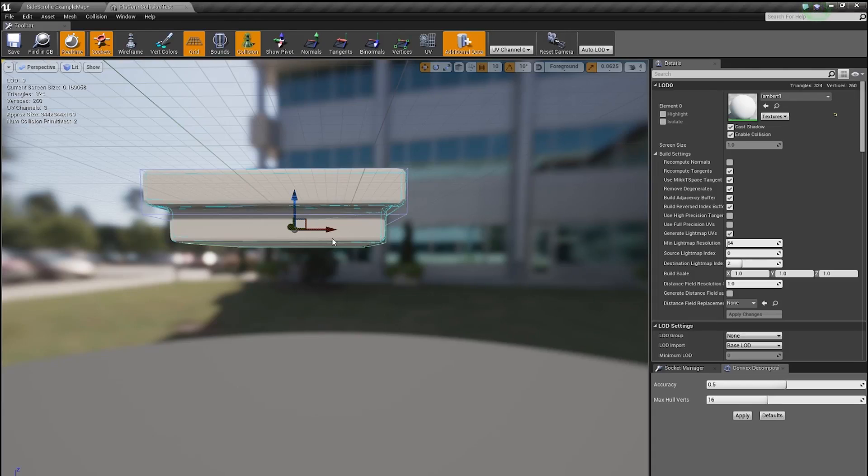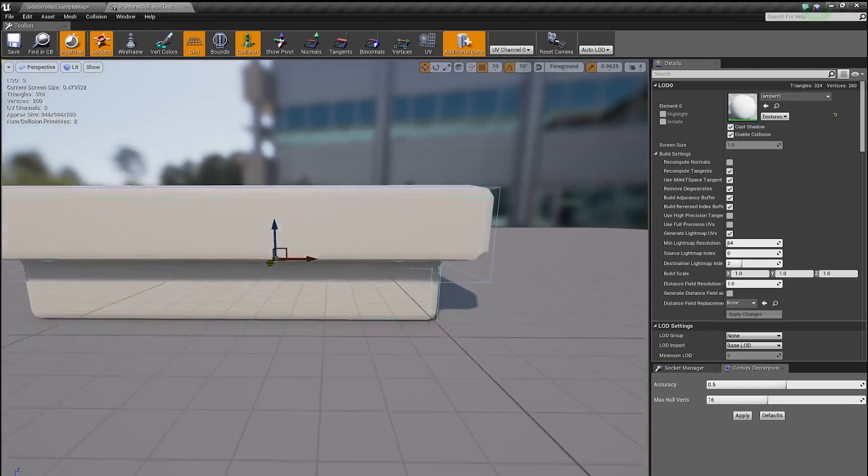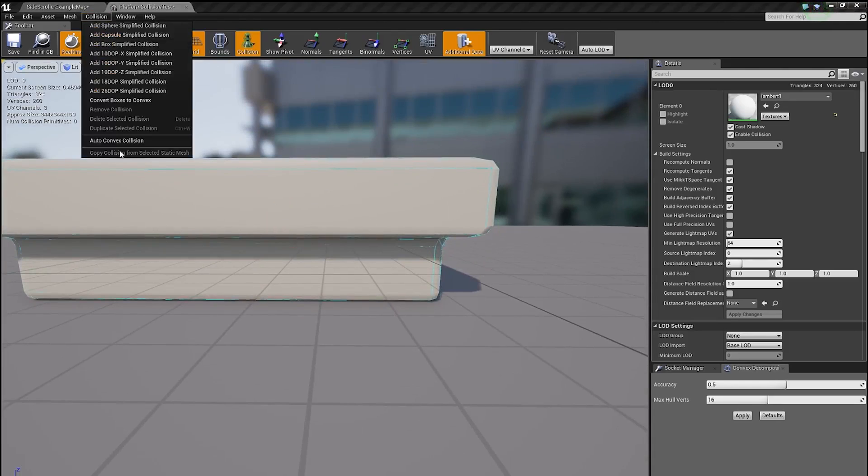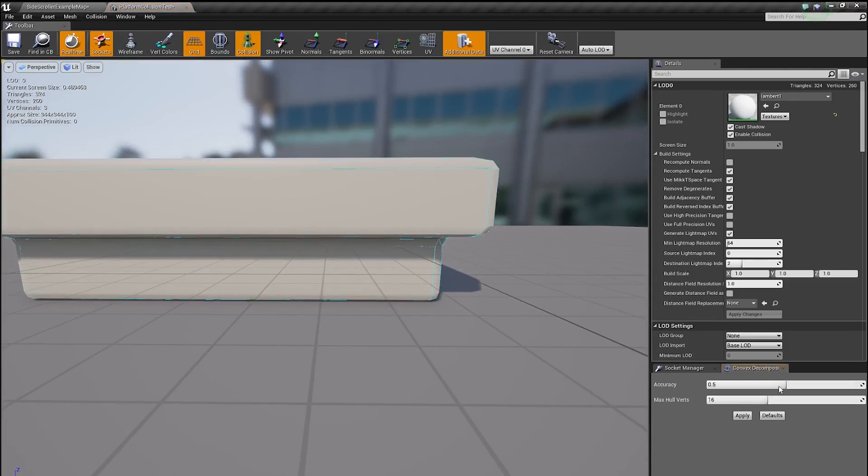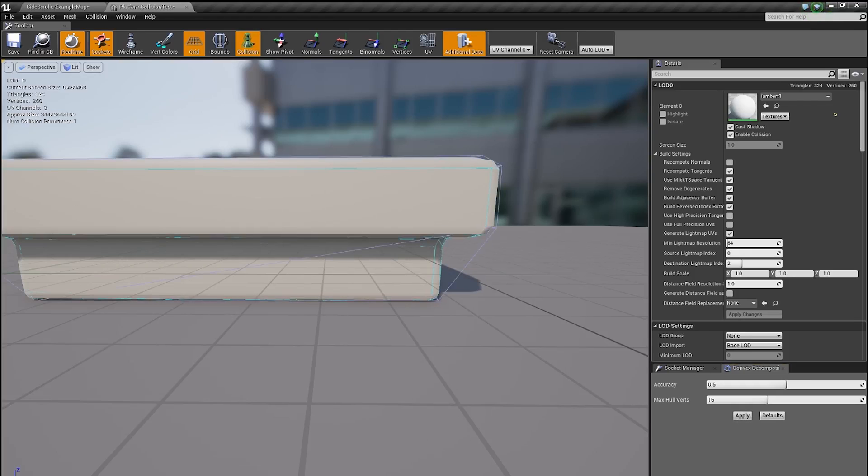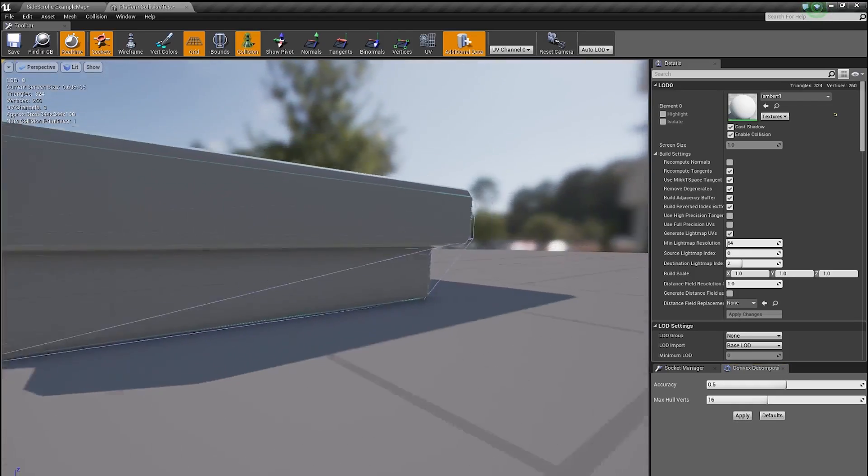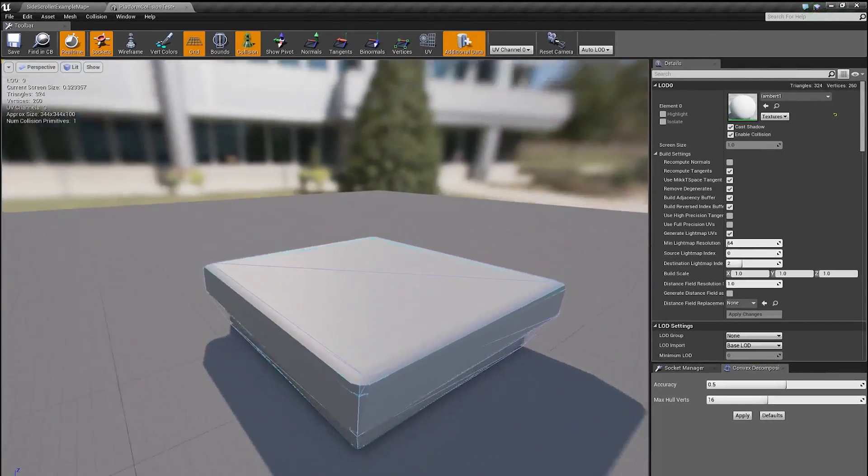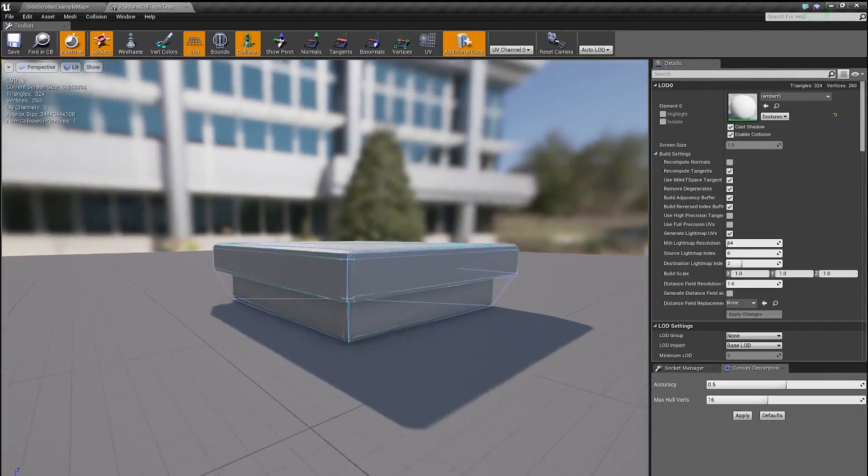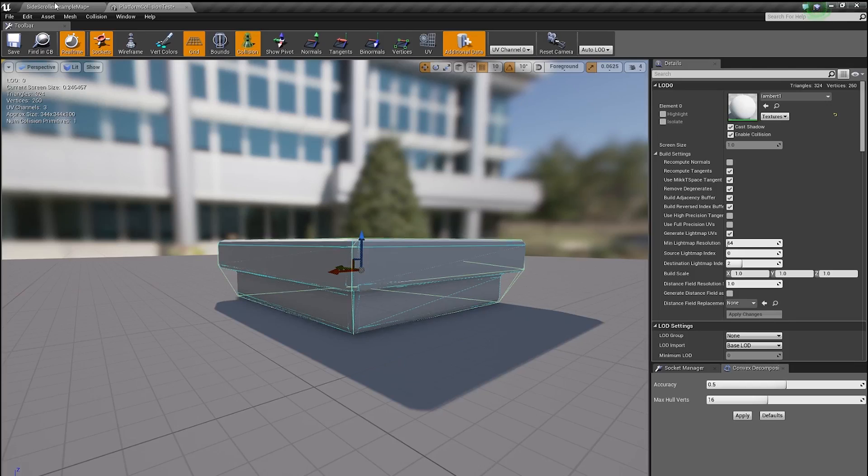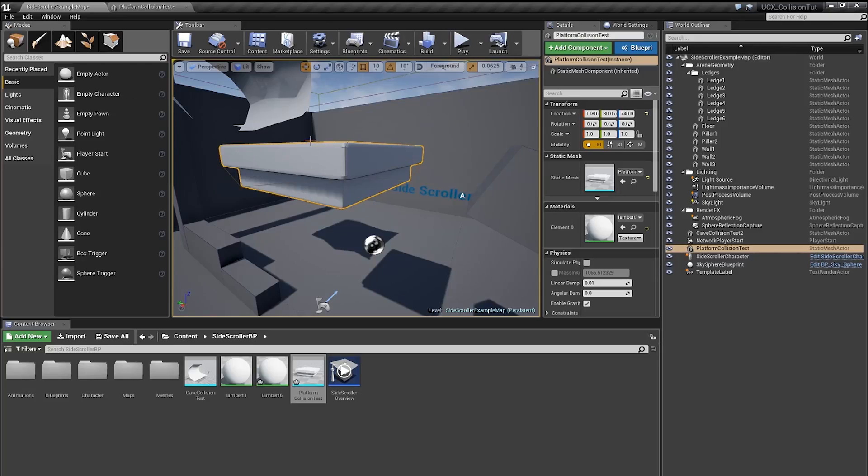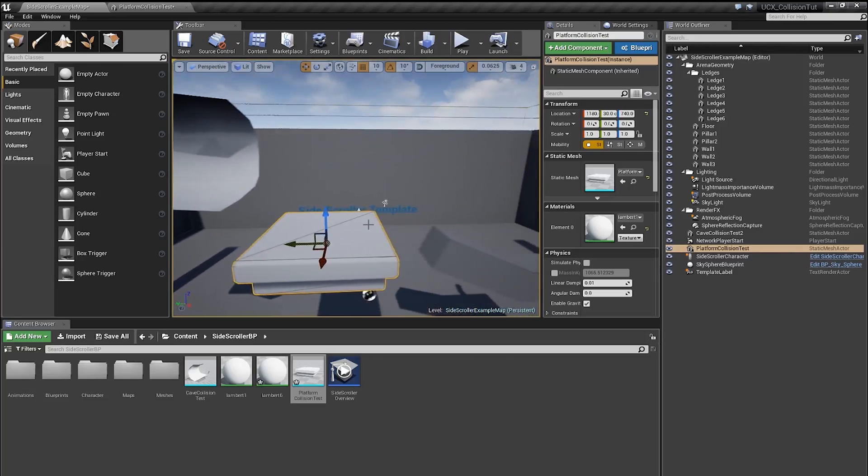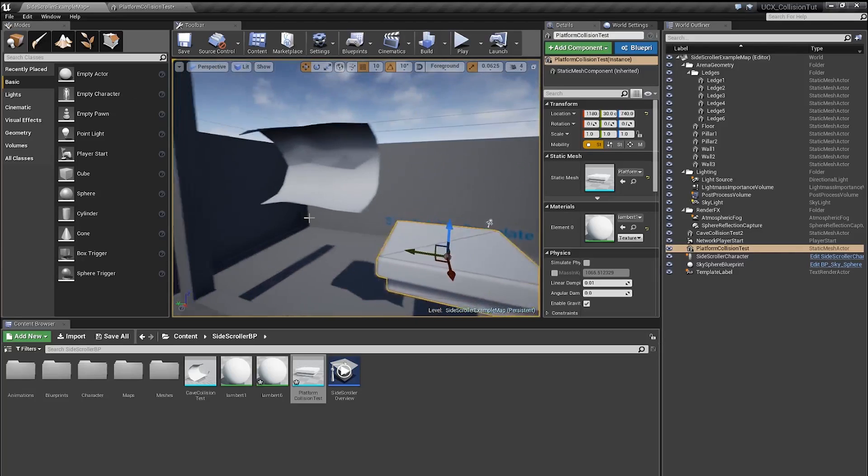If you want something a little bit more precise, you can go under collision and do auto-convex collision, which will give you this dialog and if you press apply, it will create an automatic shell around your mesh. And this works fairly well for the most part, but there are different types of geometries, not just platforms.